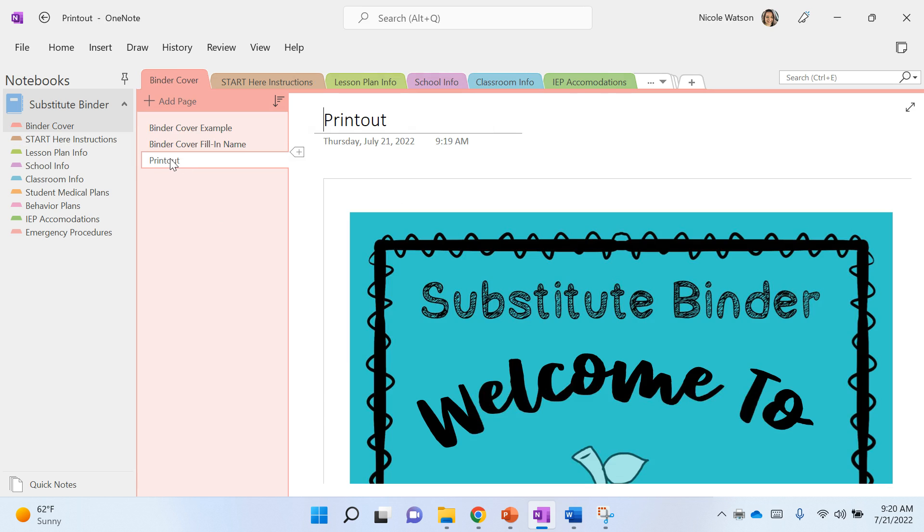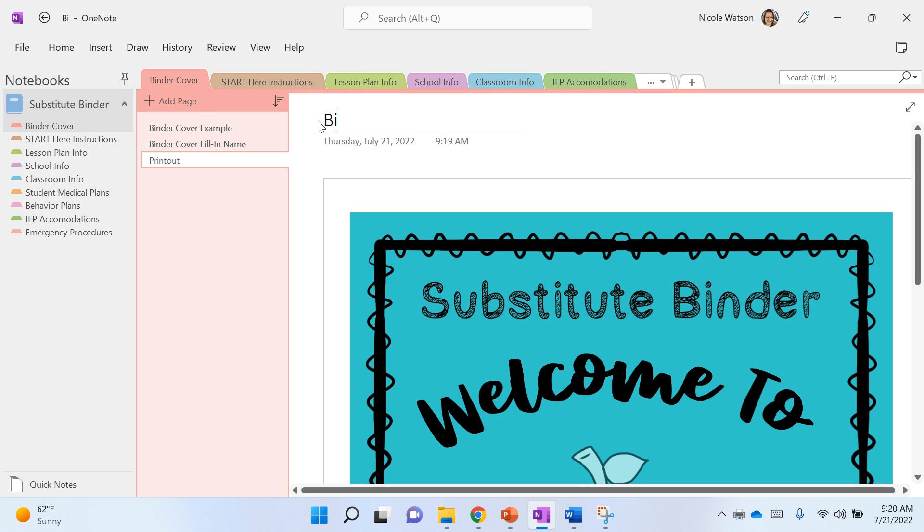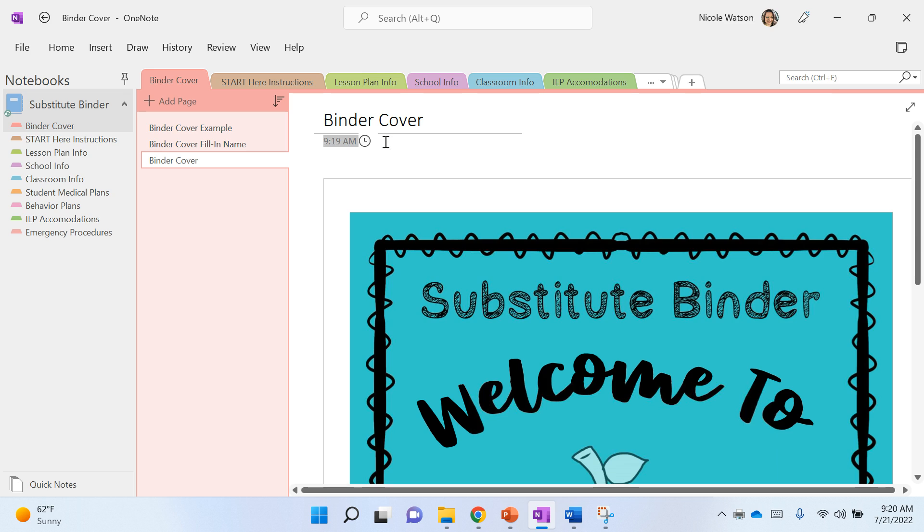You can rename it as a binder cover. I don't like to have the date and the time, so if you just simply click those, hit delete and delete, it's gonna delete those for you.